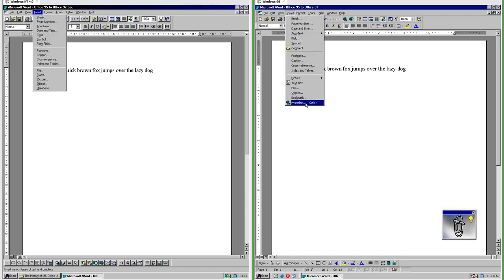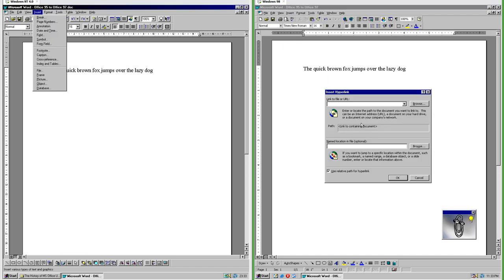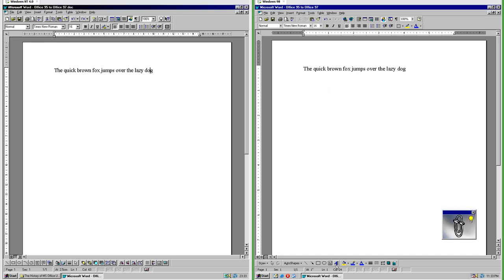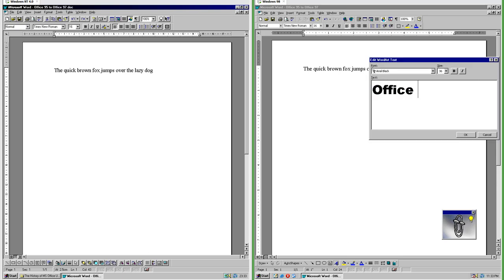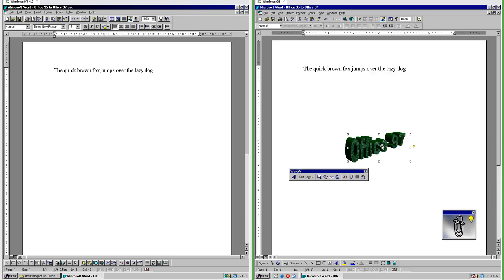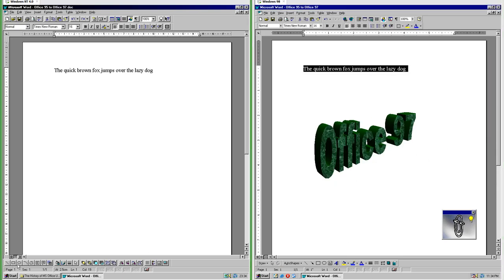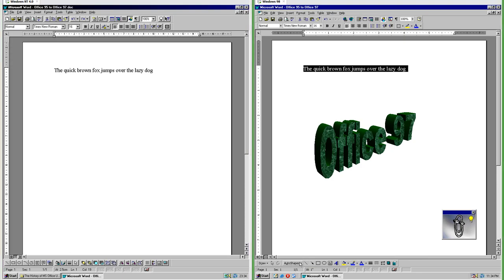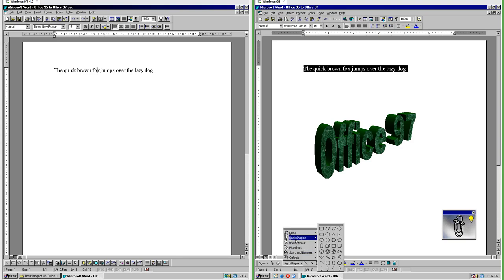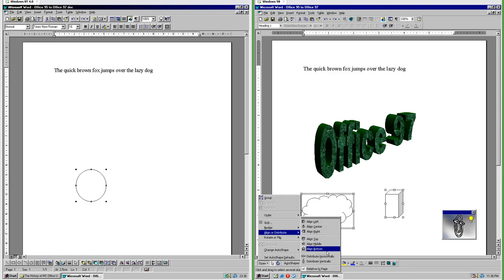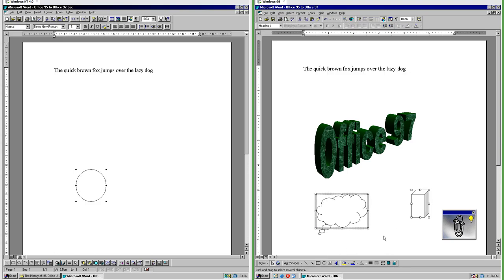In Office 97 you can insert hyperlinks; in Office 95 you cannot. In Office 97 you can insert WordArt, which you cannot do in Office 95. In Office 95 there are only five drawing shapes on the drawing toolbar. In Office 97 there are a few commonly used shapes on the drawing toolbar and there is a menu with many more shapes grouped into categories.